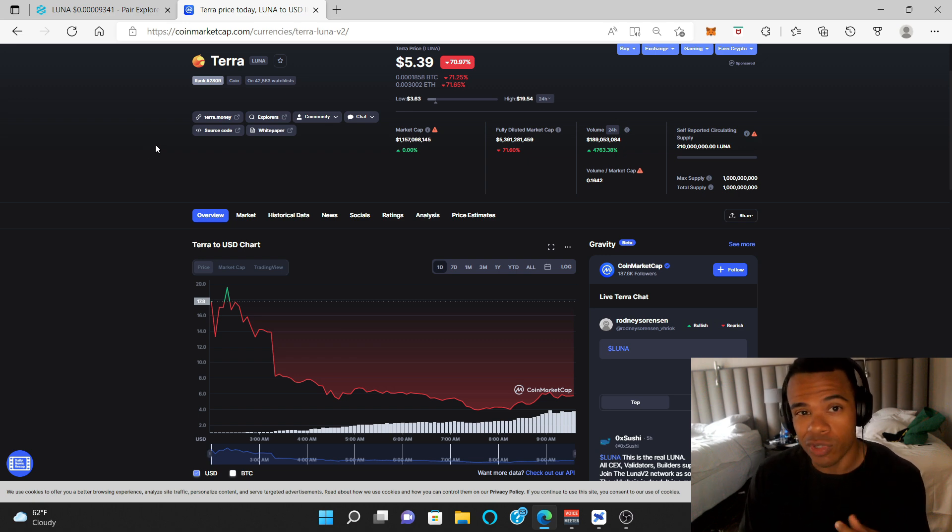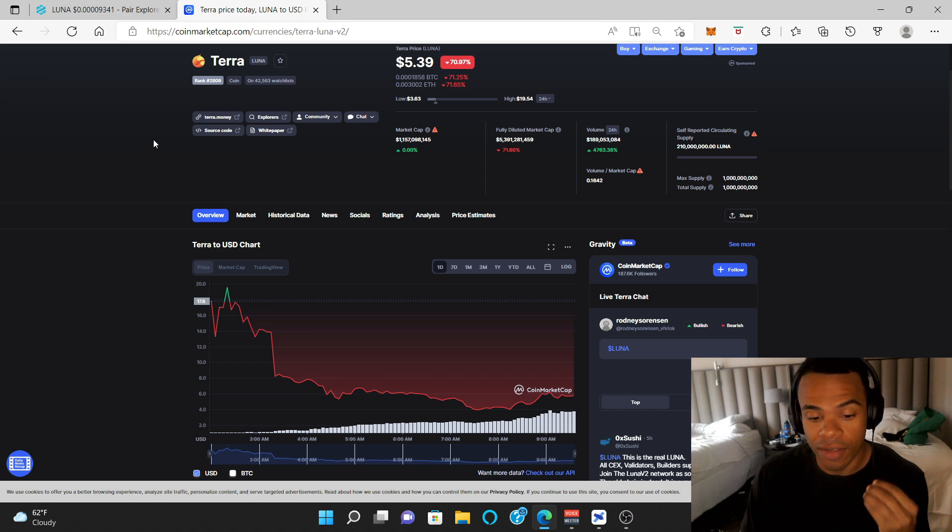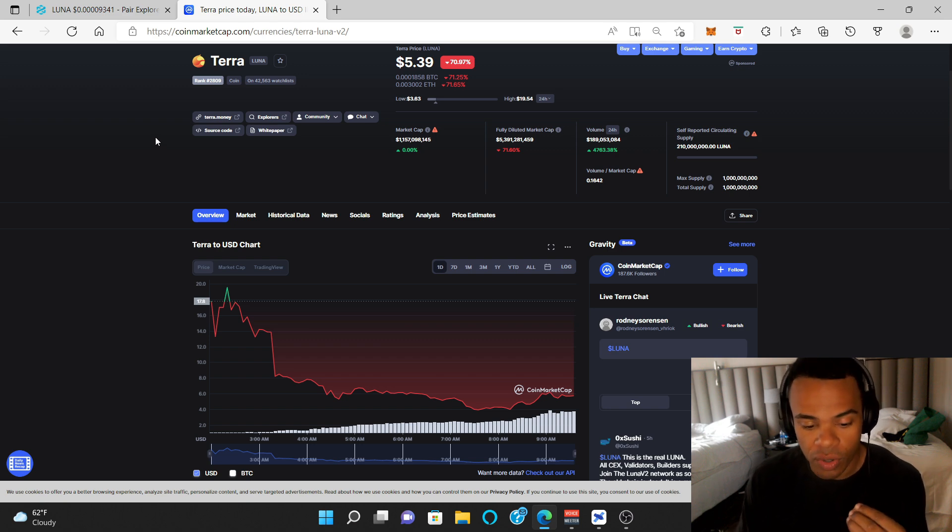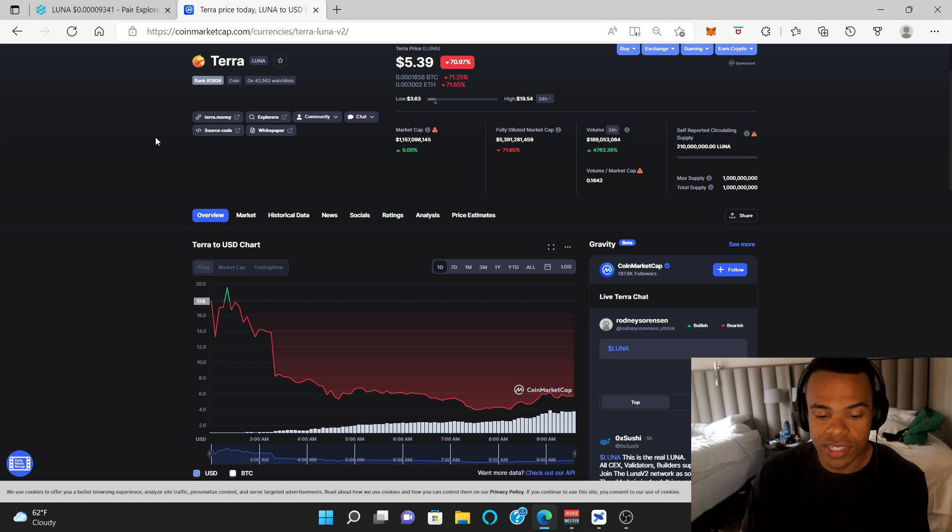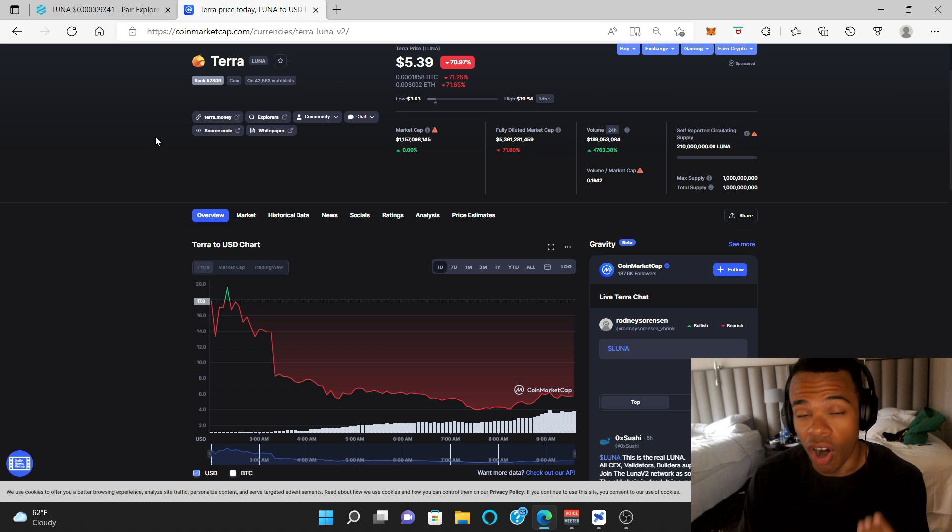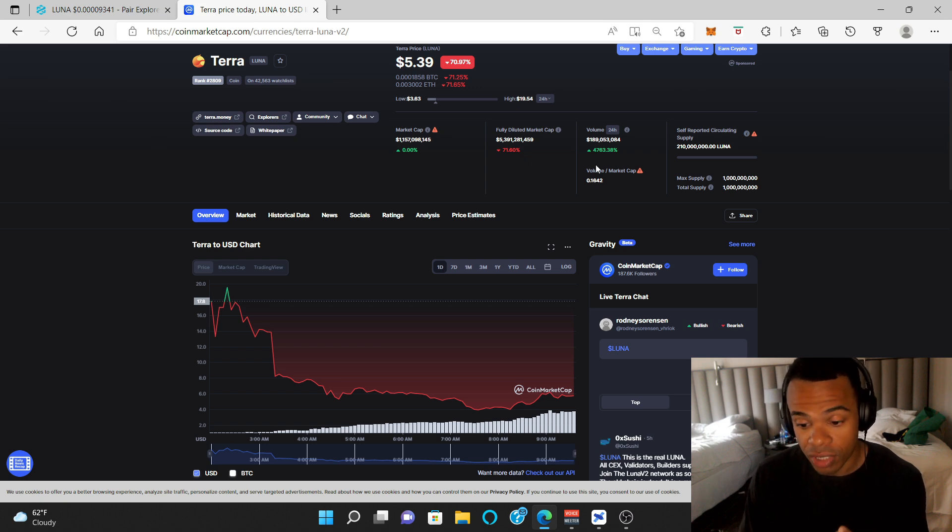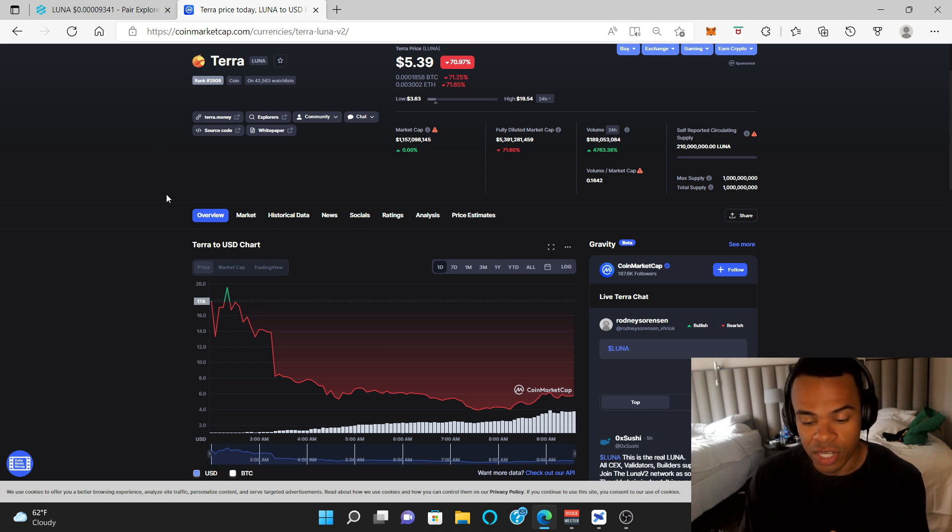We're still waiting on Binance, Crypto.com, and a few other ones. So obviously there's not going to be as much volume as there could be. There's still a ton of volume right now, but not as much as it could be.